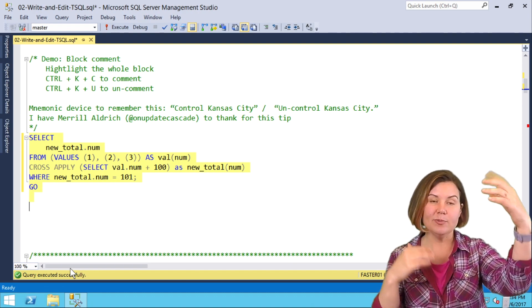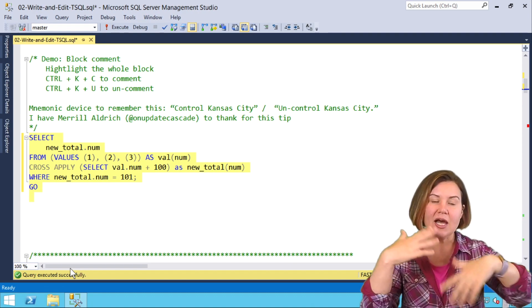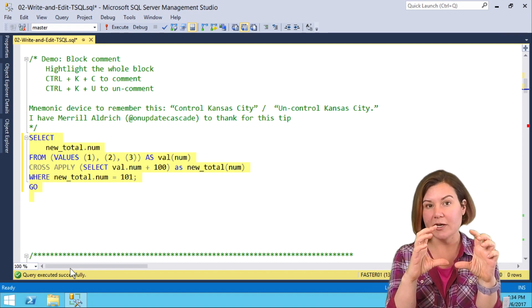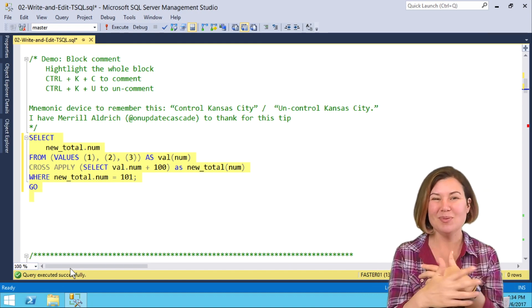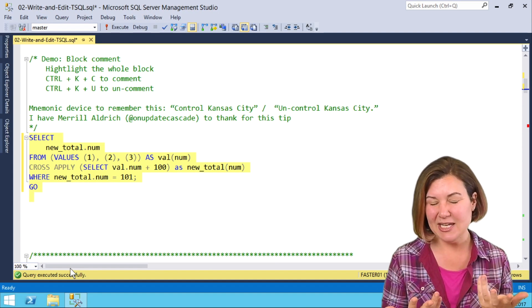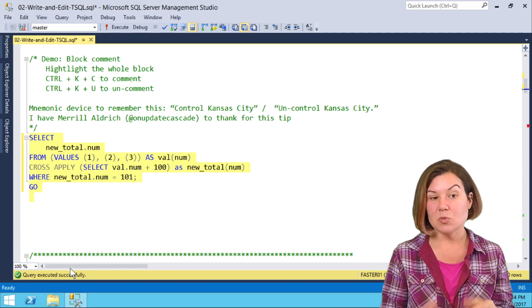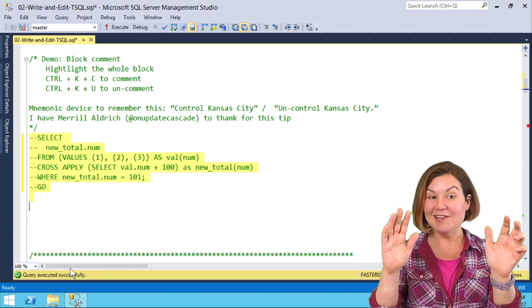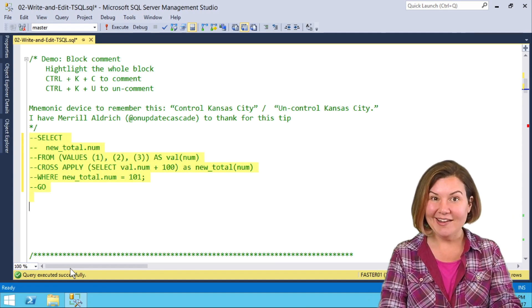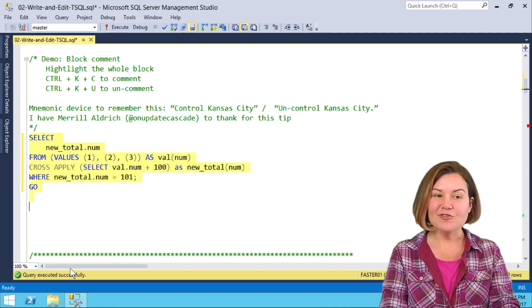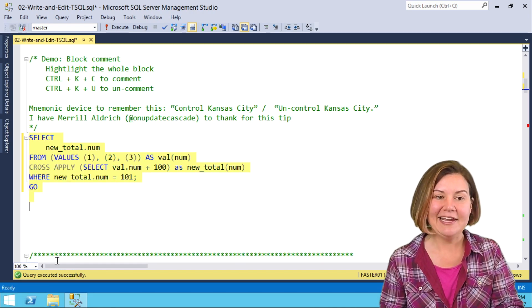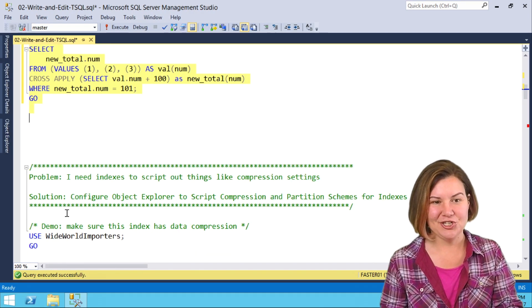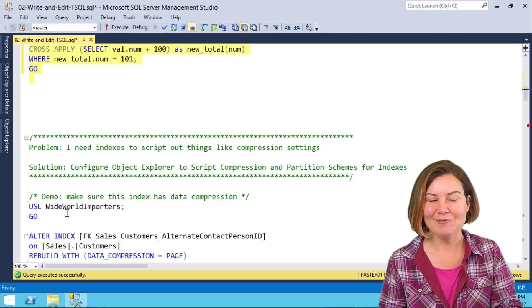A lot of times I have a big script block and I just don't want to run part of it, but I want to keep it. I just want to temporarily Ctrl-K, Ctrl-C, and I feel like a magician. It's really fun.